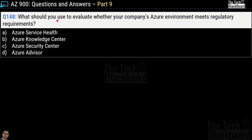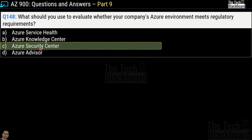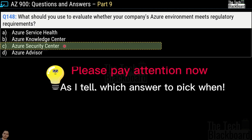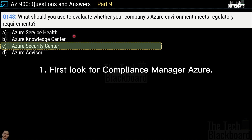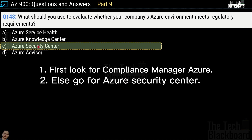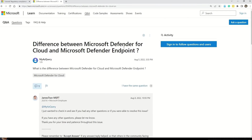Now let's move on to question number 148 — the question is exactly the same once again. However, this time the options are Azure Service Health, Azure Knowledge Center, Azure Security Center, and Azure Advisor. Among these options, the correct answer is option C — Azure Security Center. So now that you have seen three versions of the same question: if you do not get Compliance Manager as one of the options, always go for Azure Security Center.